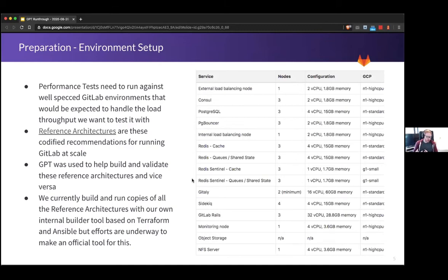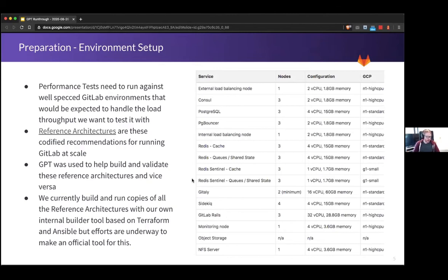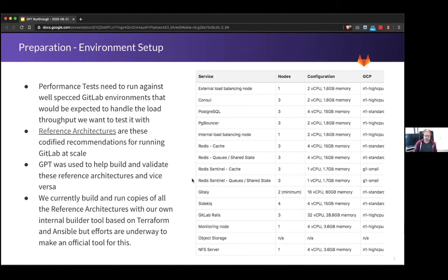When we started to want to increase our quality, wanting to increase our performance testing, it was pretty obvious quite quickly that we needed to test against bespoke environments. That works quite well in tandem with reference architectures which some of you might have heard of, which we helped design and build while we're also building the performance test. It was a very symbiotic situation where we were testing GitLab with the tool, making sure the tool is working and then actually tweaking the environment setup to be the right size with the right specs to actually handle the throughput that we expect, and now that came the reference architectures.